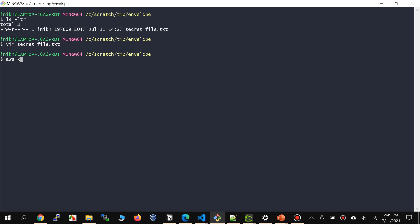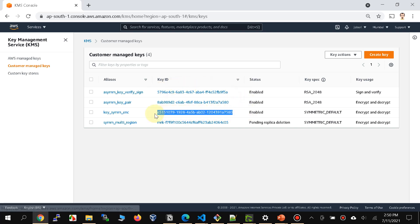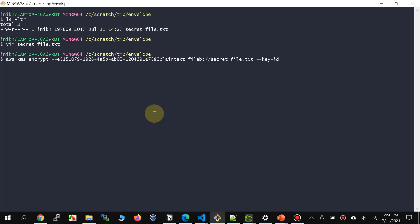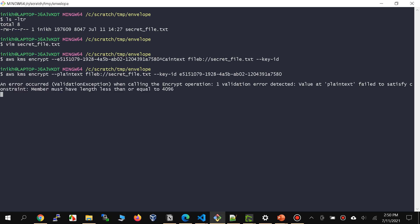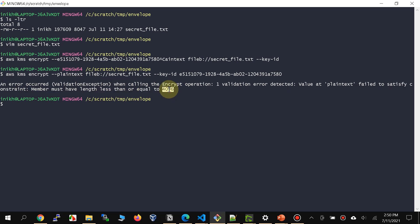Let's try to run: `aws kms encrypt --plaintext fileb://secret_file` and provide the key ID. Notice that it says an error occurred when calling the encrypt operation — it failed to satisfy the constraint that the member must have length less than or equal to 4096, which is basically 4KB. That's the problem you're going to have with larger files, as we explained in the presentation. So now we want to do the envelope encryption.